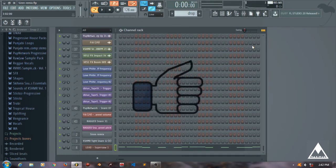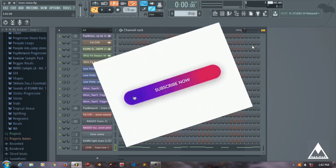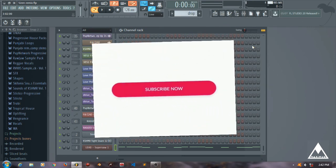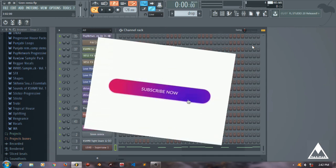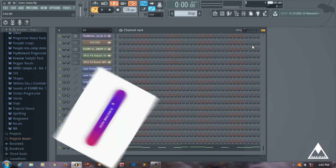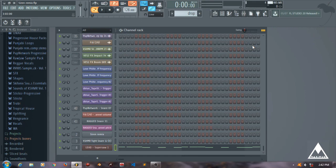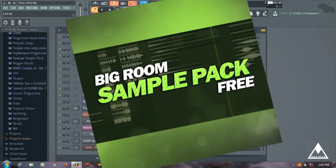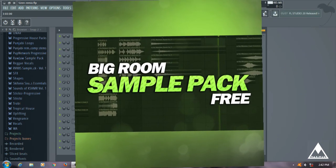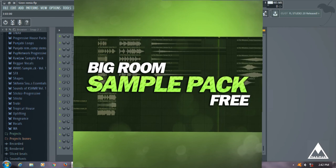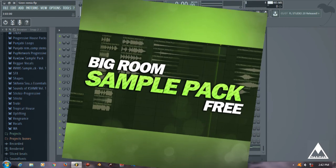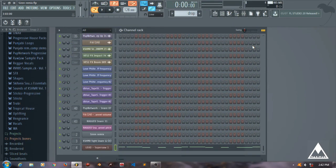If you guys like this video, do share with your producer friends and subscribe to our channel. We will be coming soon with lots of new tracks and different kinds of tutorials and FLPs too. One more thing - our new big room sample pack will be launched soon on Talent Stage Nation. Do check that out. That's pretty much it. Hope you guys like it, thank you.